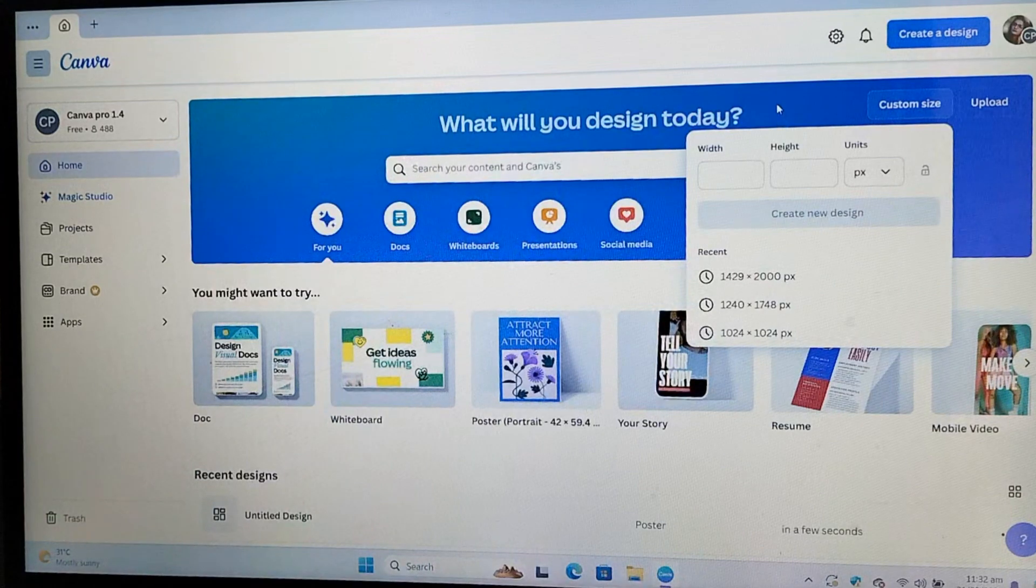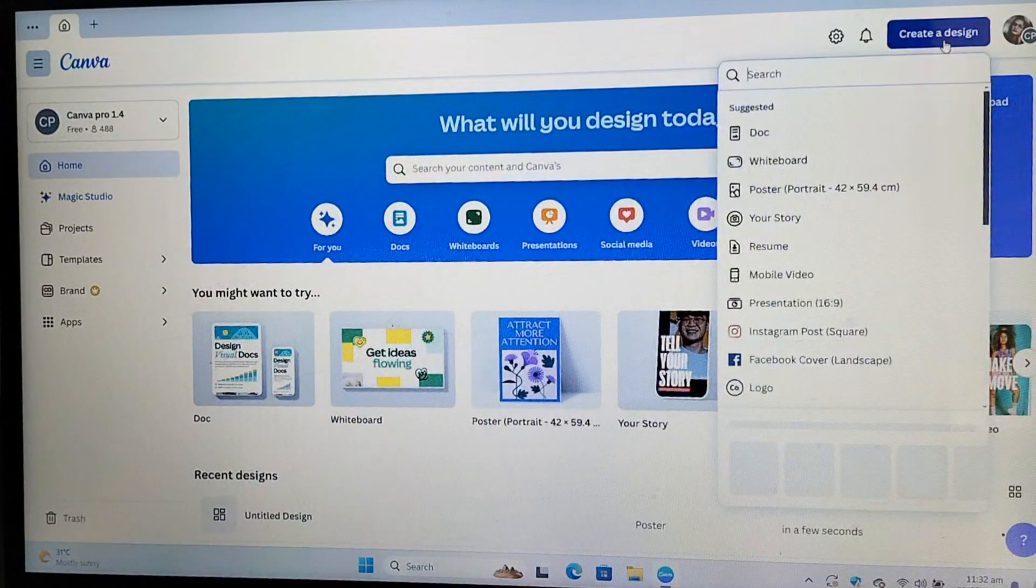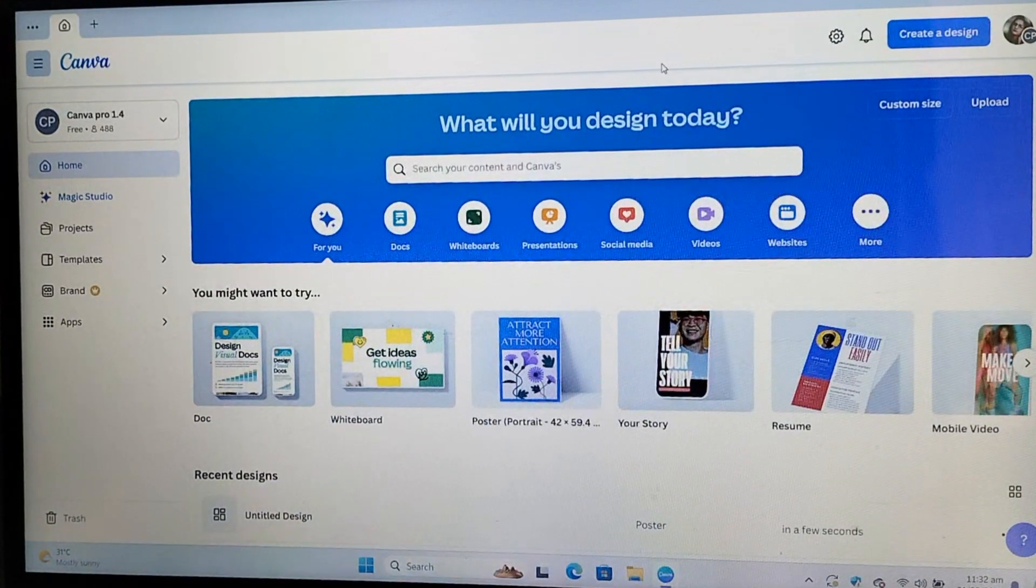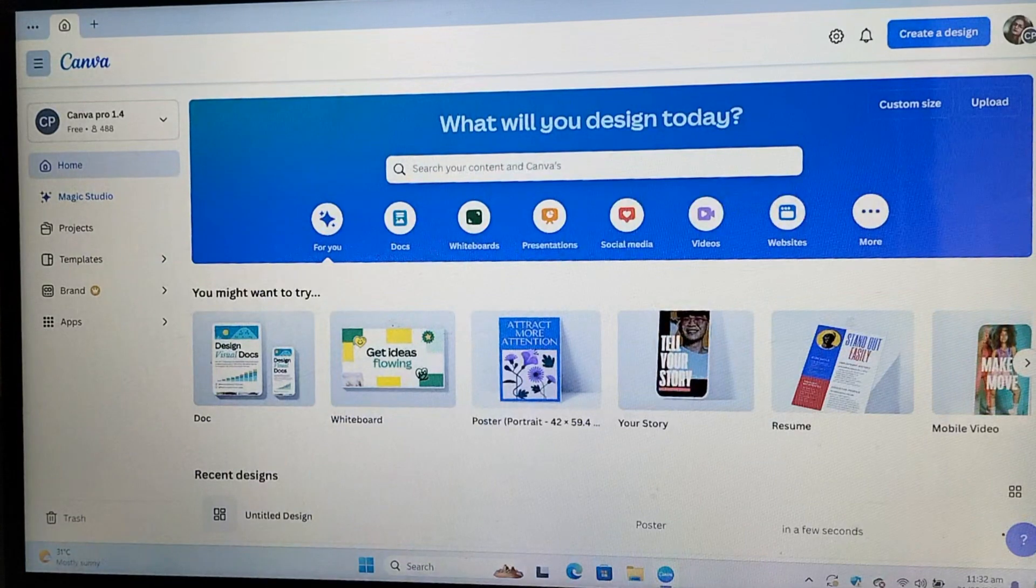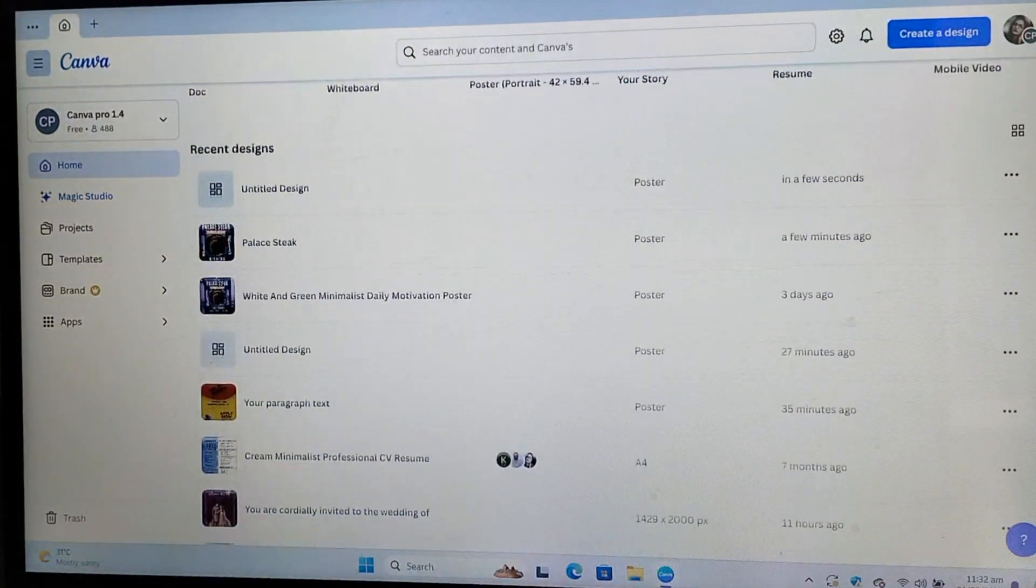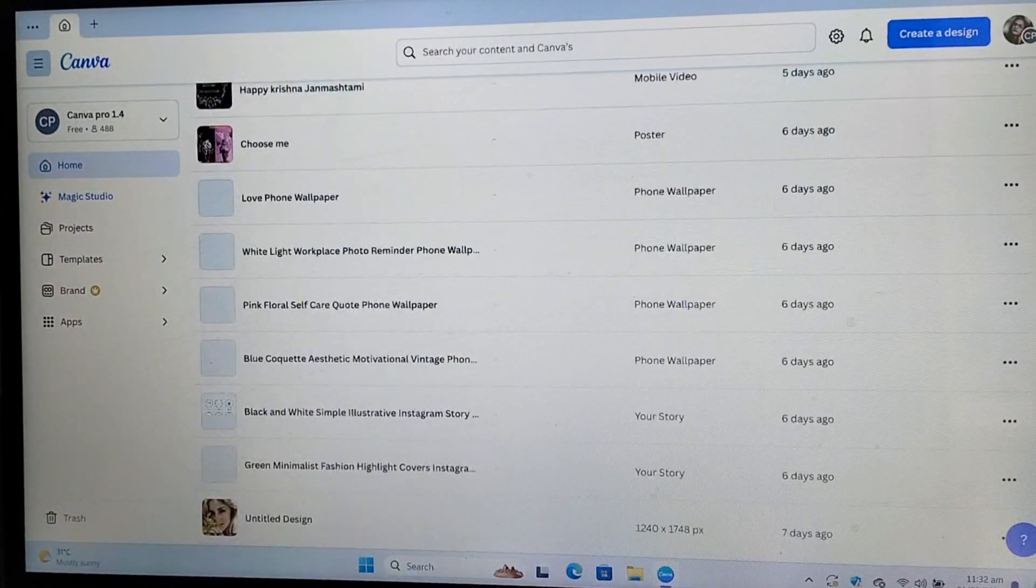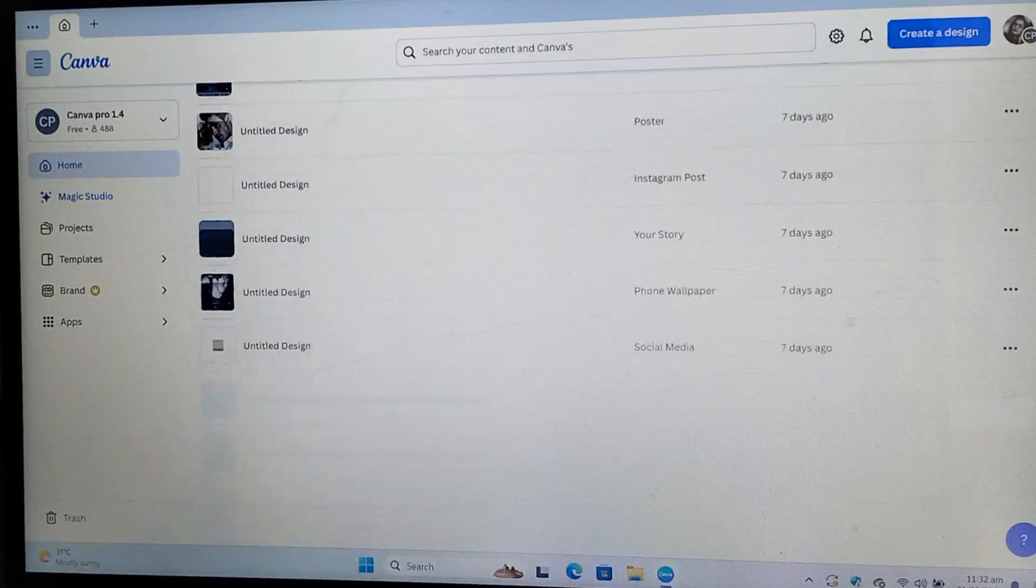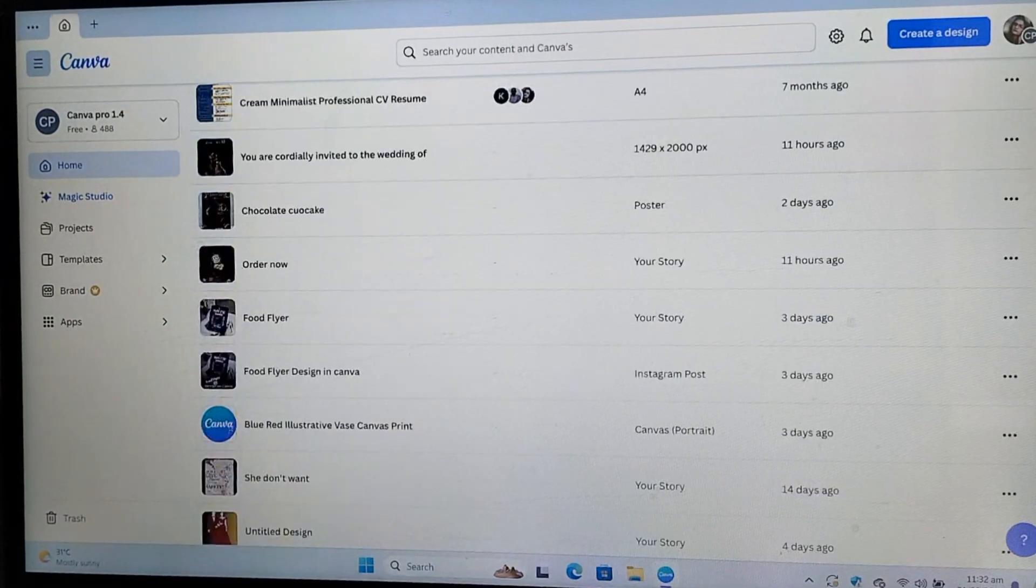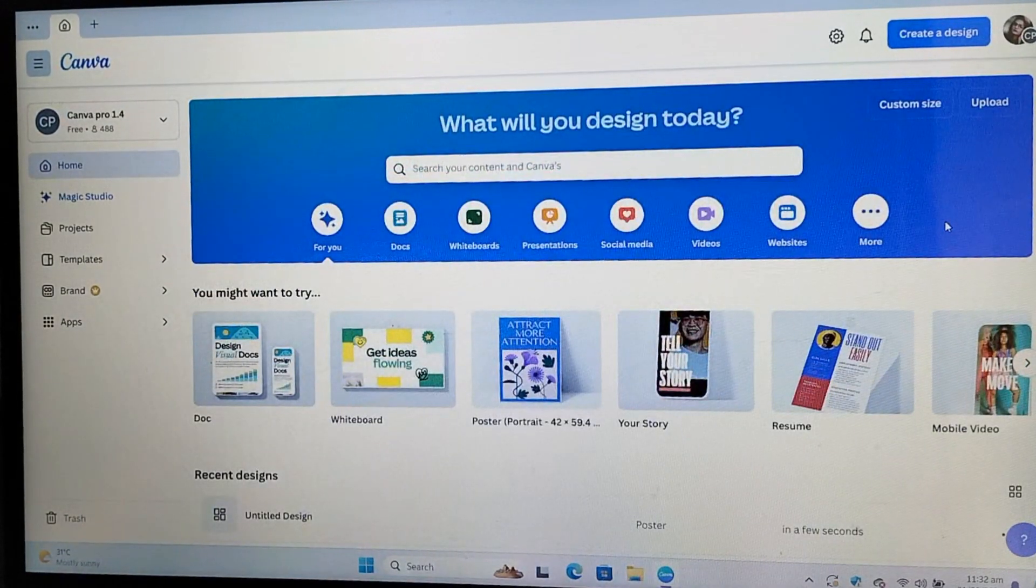Today, I will show you how to create a professional poster on Canva that you can use for any of your needs. Let's get started. We will need to create an account on canva.com. You can get started for free or you can upgrade to Canva Pro. But for this tutorial, I am using the free version.